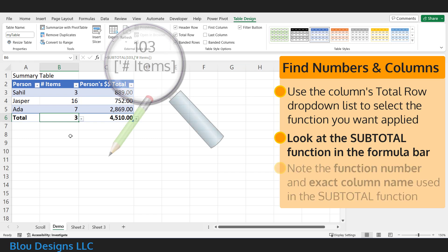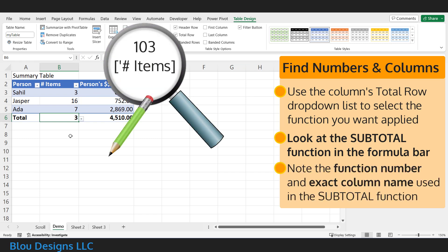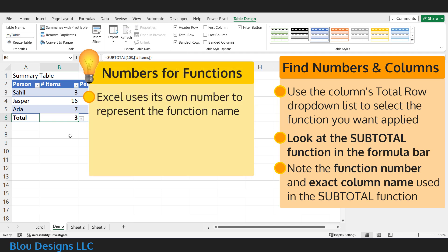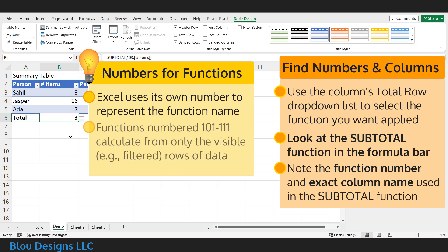Write down the two arguments in this subtotal function: the number and the column name. The number tells Excel which function you selected from the total row dropdown list. That'll be something like 103 for count or 109 for sum. These are special versions of count, sum, and the other functions in the total row dropdown list that only include visible rows in their calculations, which is why they change in response to your filters.